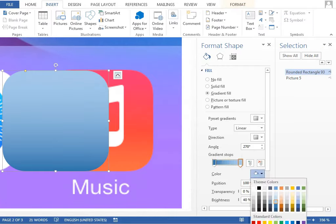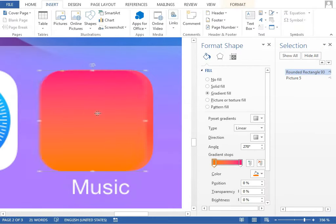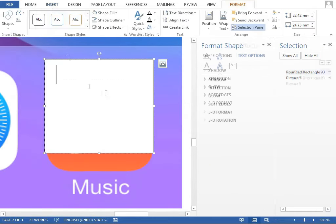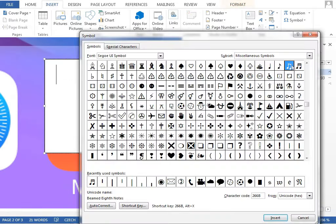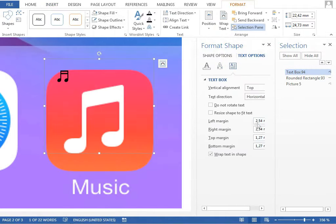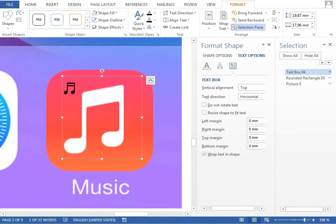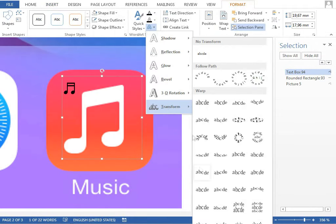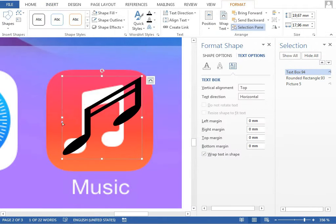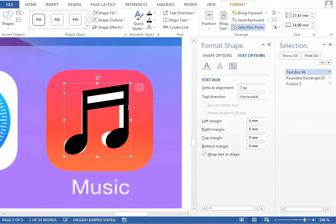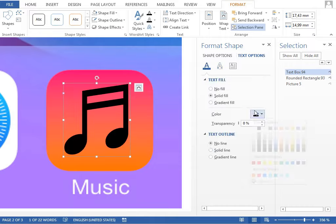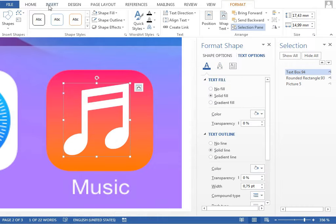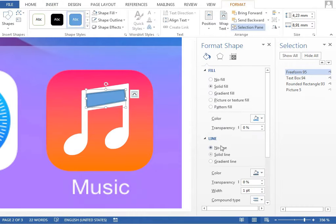The music icon also uses the word art distort function, but this time for the note symbol. It is because the standard fonts do not contain a note which is skewed this way, so we have to distort it a little. It saves us time, because we don't need to draw this symbol from scratch.